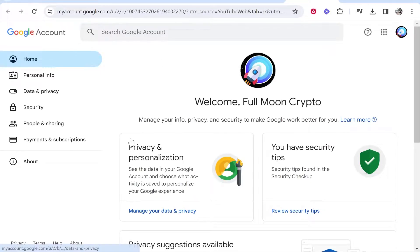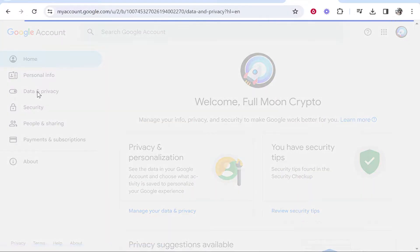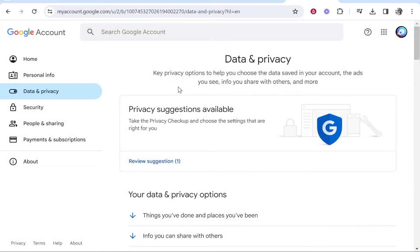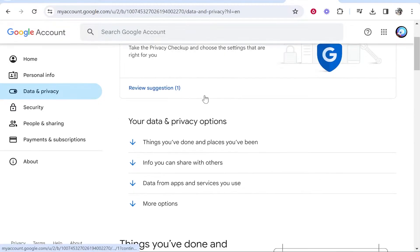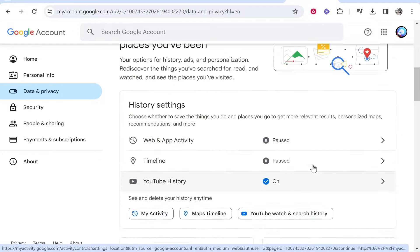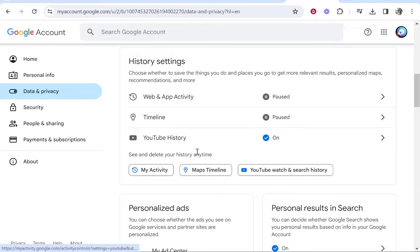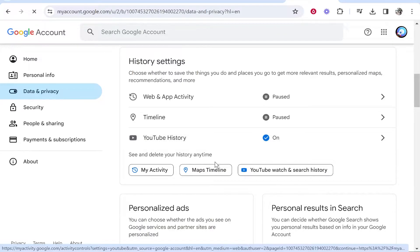From here, go to Data and Privacy on the left. Once you've clicked on that, scroll down a bit and you should see YouTube History. Go ahead and click on that.